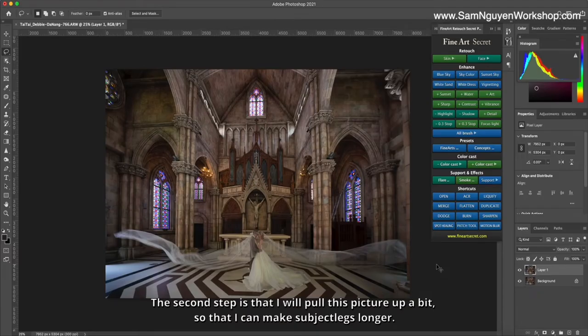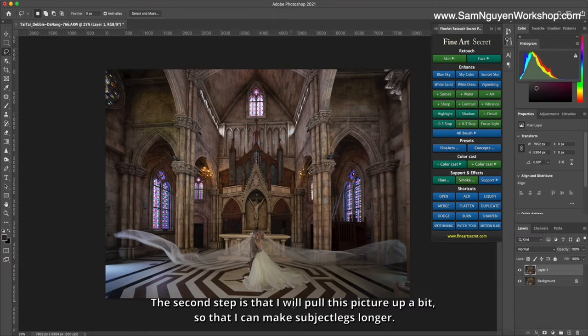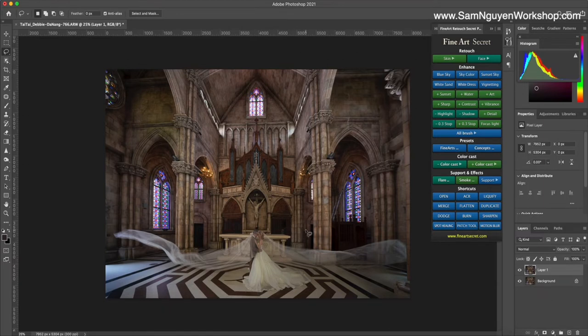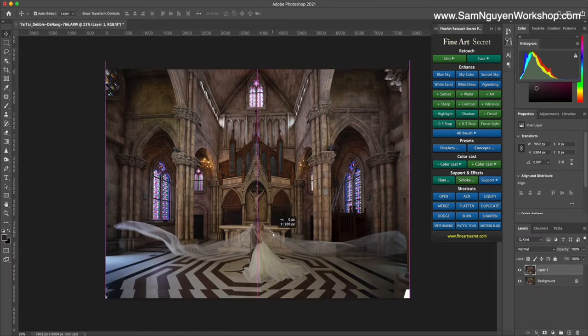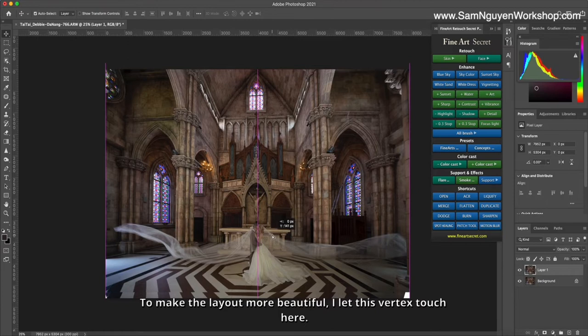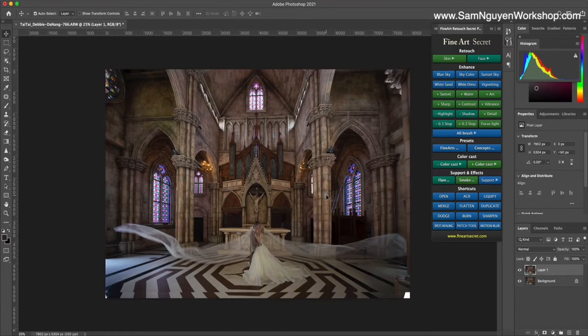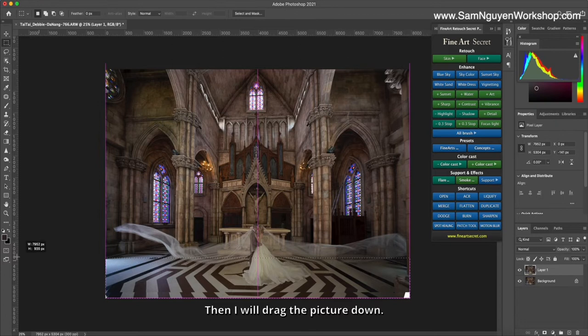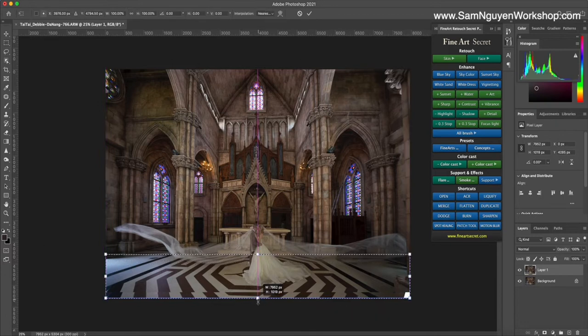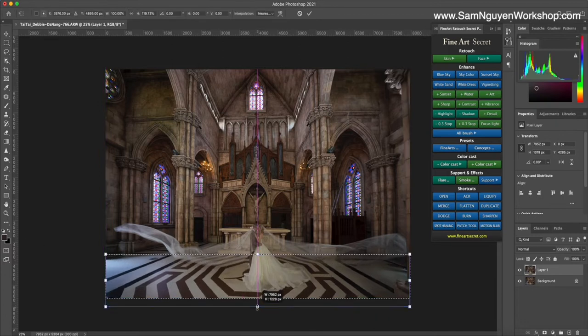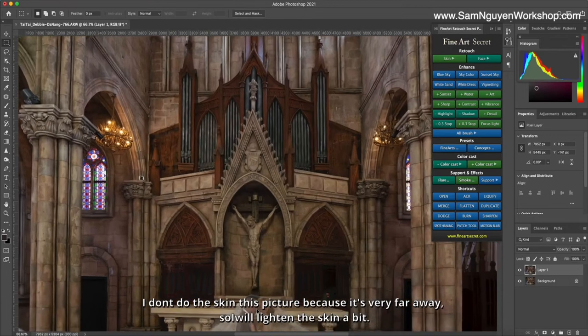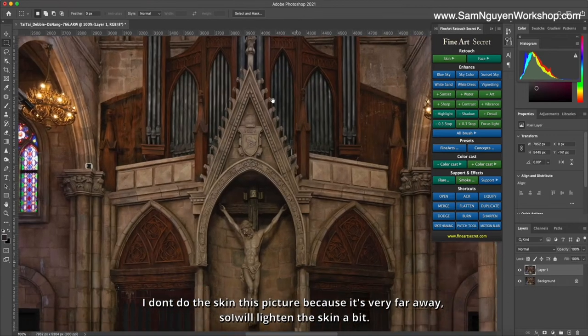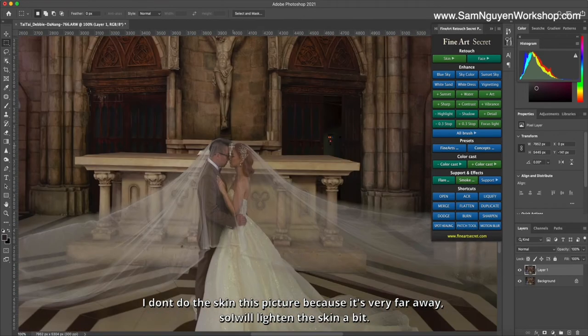The second step is that I will pull this picture up a bit so I can make subject's legs longer. To make the layout more beautiful, I let this vertex touch here, then I'll drag the picture down to make the dress bigger. I don't do the skin on this picture because it's very far away, so I will lighten the skin a bit.